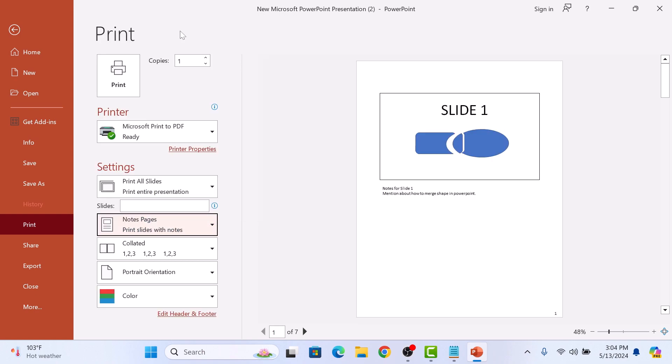Notes Pages prints one slide per page with speaker notes below. You can see it in the preview section, slides with notes at the bottom.